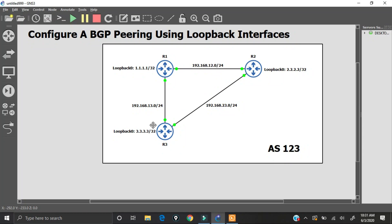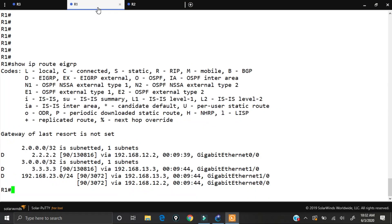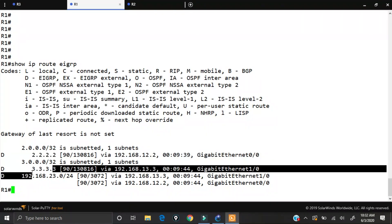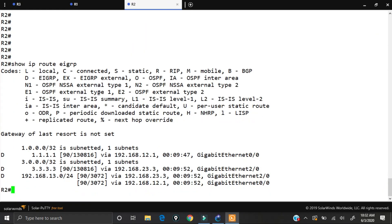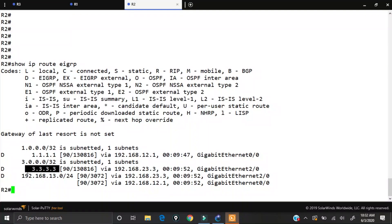Between routers 1, 2, and 3 I'm also running EIGRP. We can verify that — on router 3, doing a 'show ip route eigrp', I can see I'm learning router 1's loopback and router 2's loopback through EIGRP. On router 1, I'm learning router 2's and router 3's loopbacks, and on router 2 I'm learning router 1's and router 3's loopbacks.